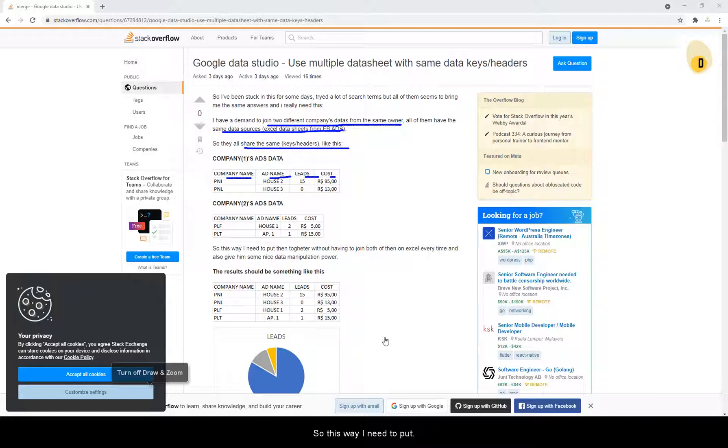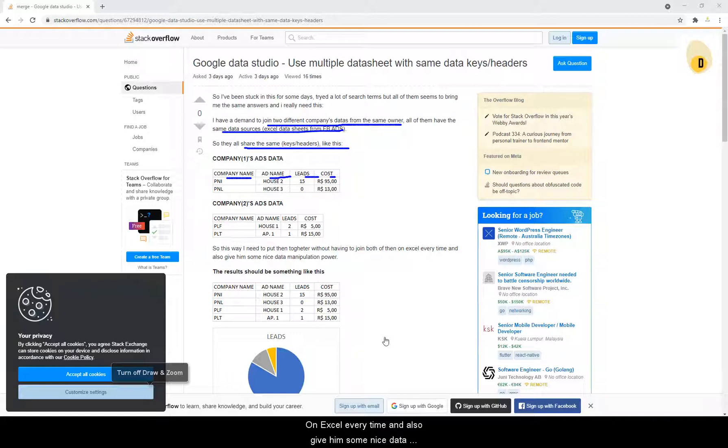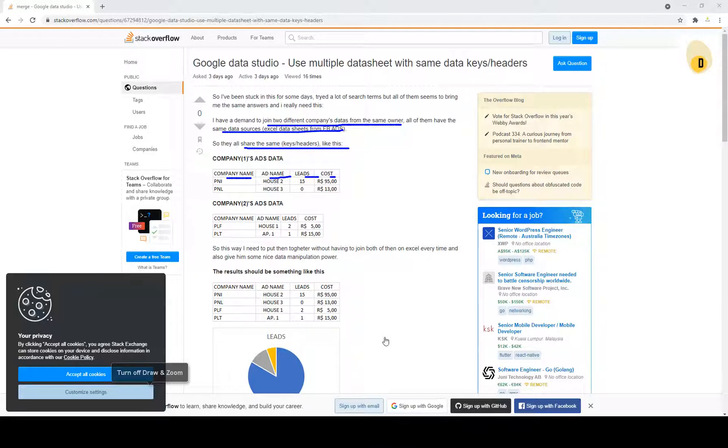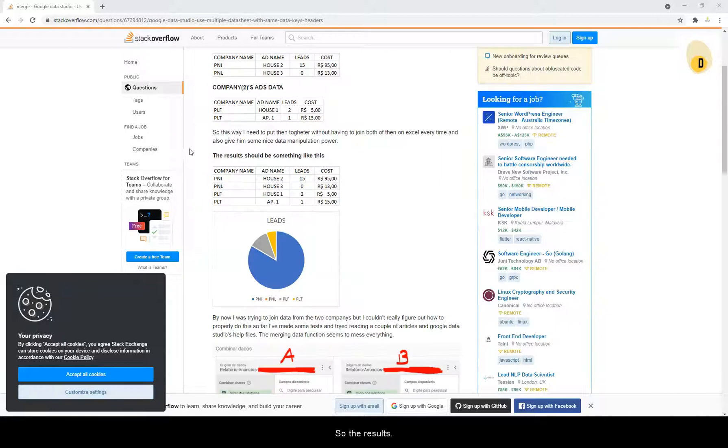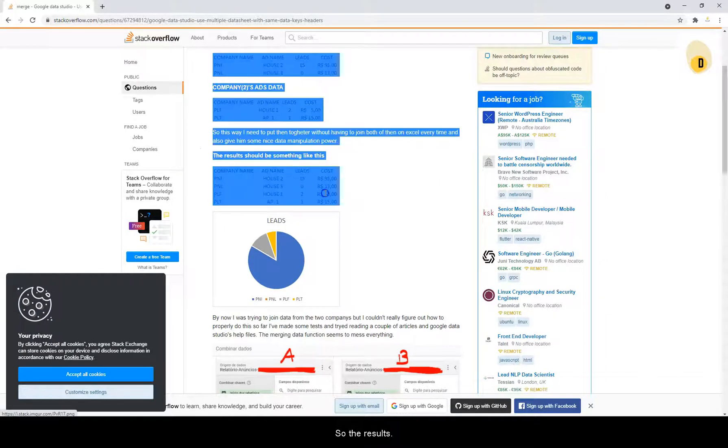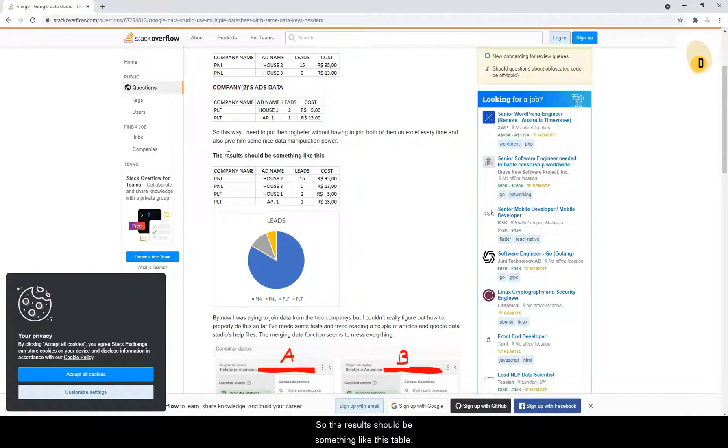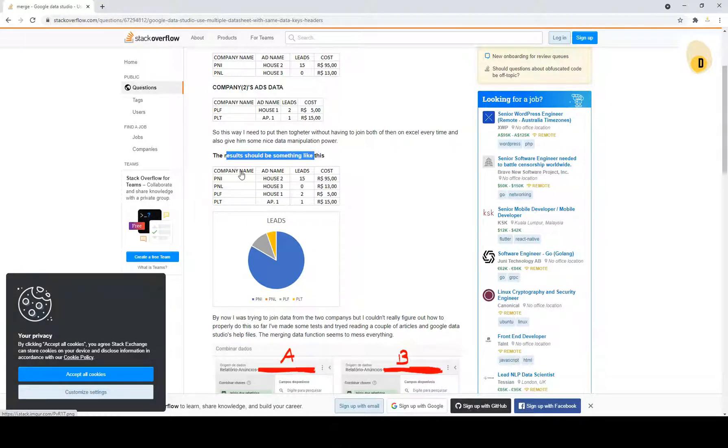So this way, I need to put two together without having to join both of them on Excel every time and also give him some nice data manipulation power. The result should be something like this.